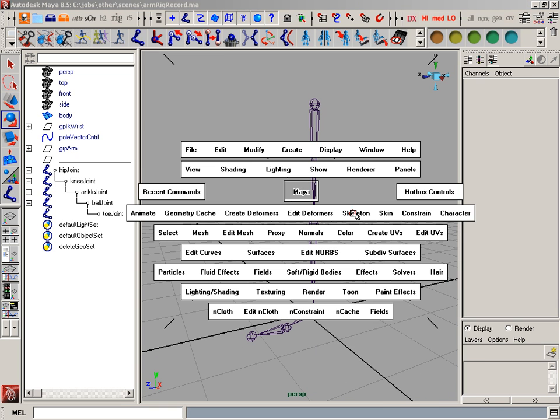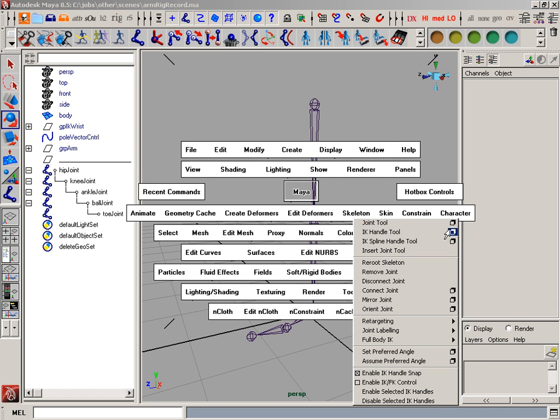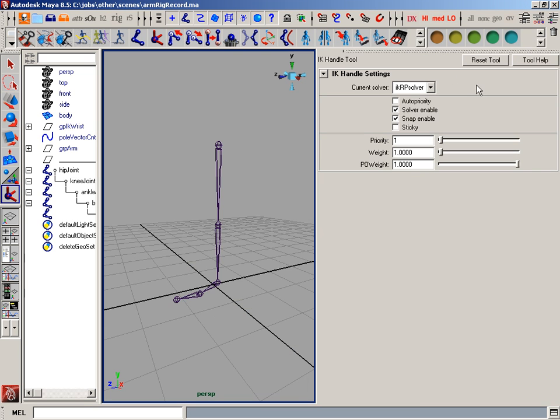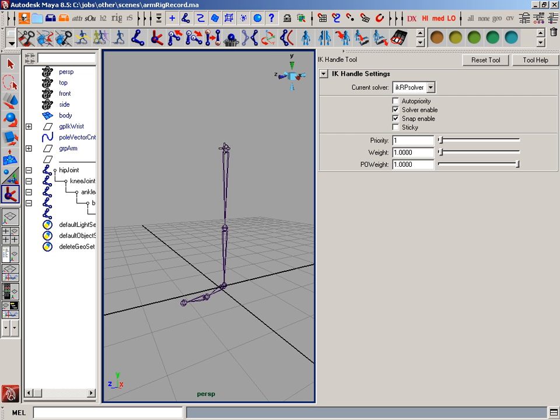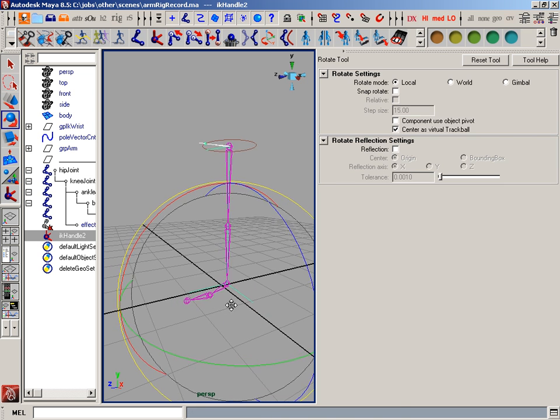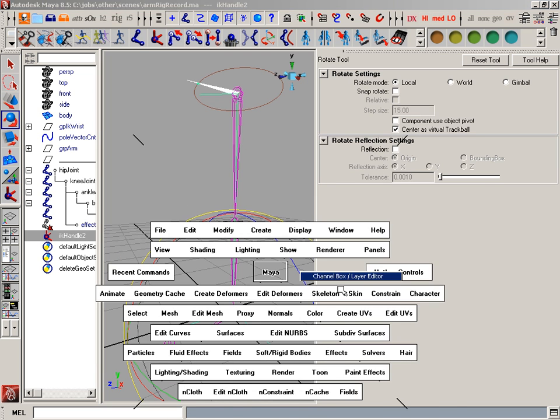And now I can start adding some IK handles. So I'm going to go to my IK Handle tool, make sure I'm using Rotate Plane Solver, and go from the hip to the ankle.